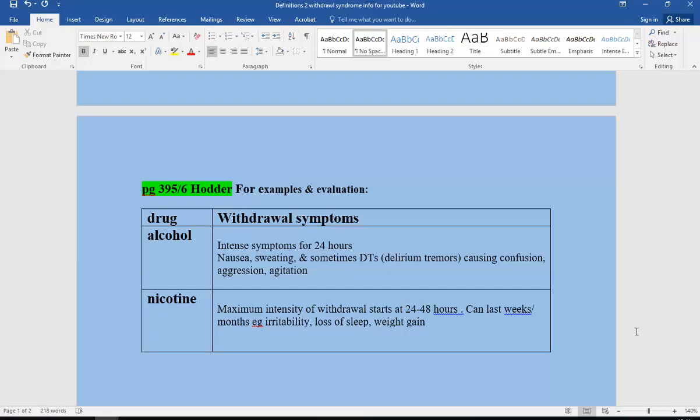With nicotine, maximum intensity of withdrawal starts around 24 to 48 hours. It can last for weeks, even months. Symptoms include irritability, loss of sleep, and weight gain.